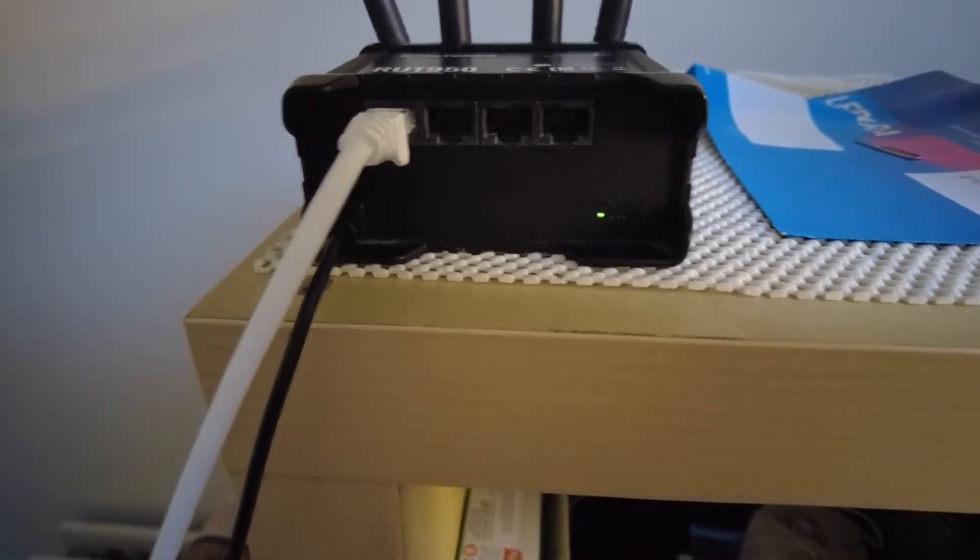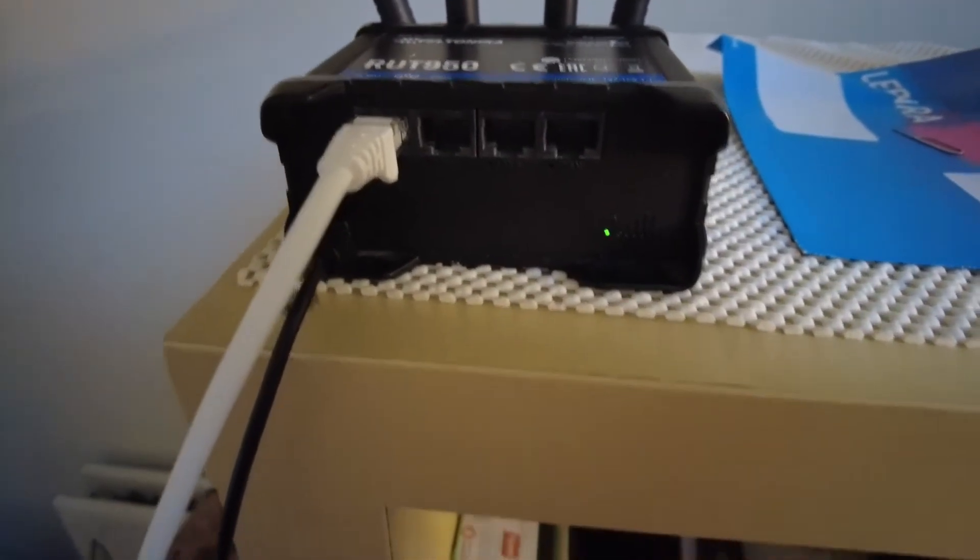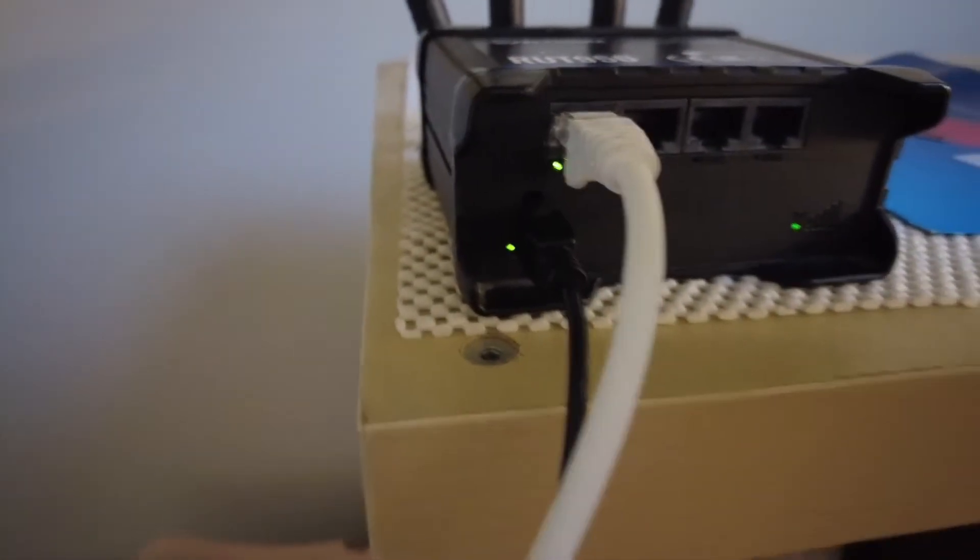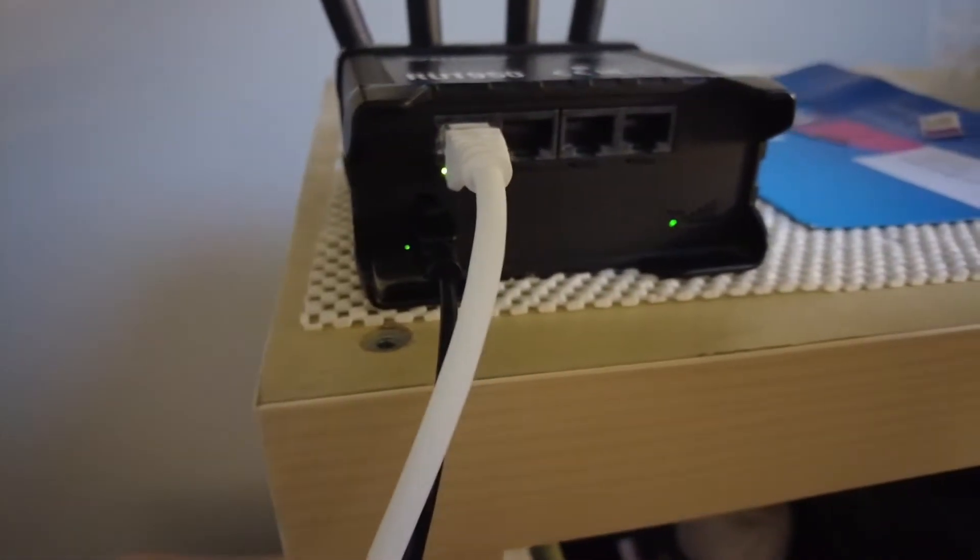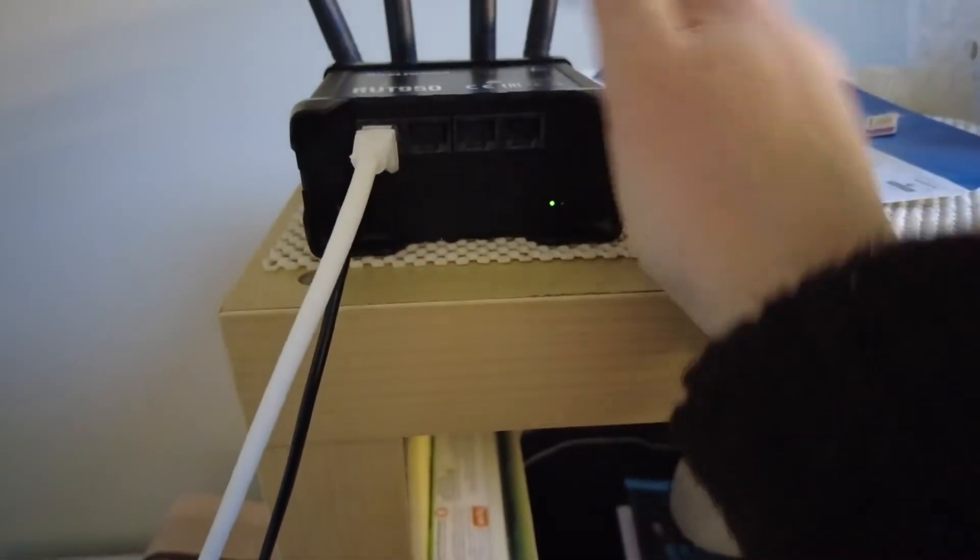I got an Ethernet cable connecting it to my machine. You can see these green flashing lights, so there's connectivity. All the aerials are in place, SIM card is in the back here.